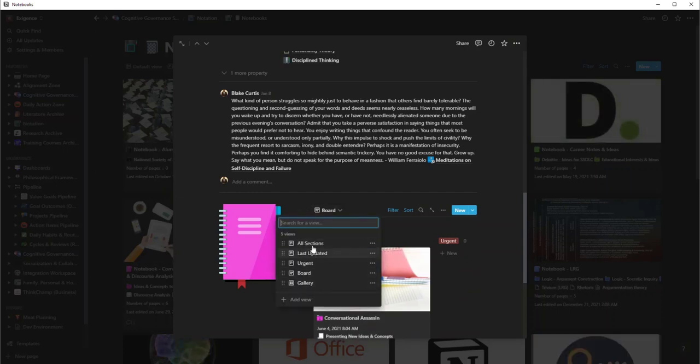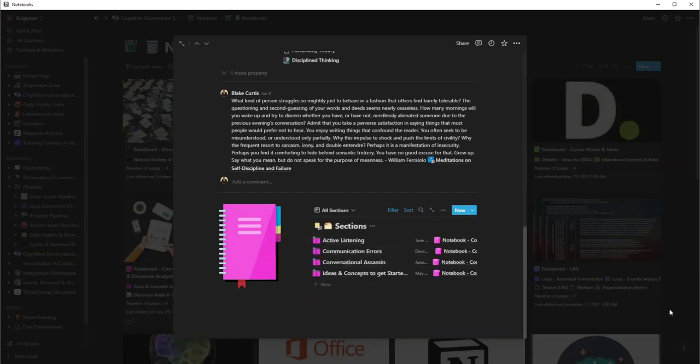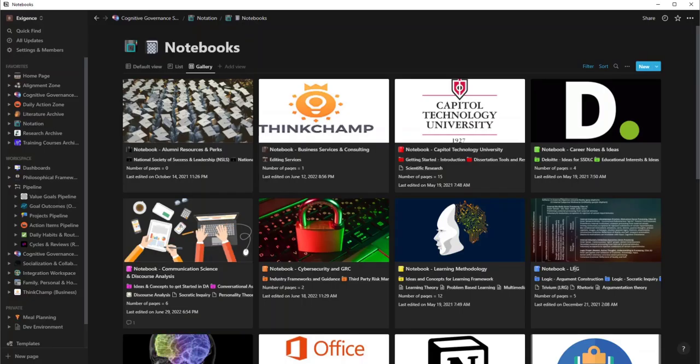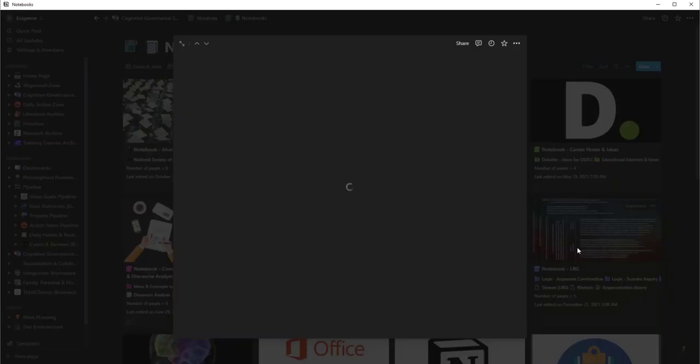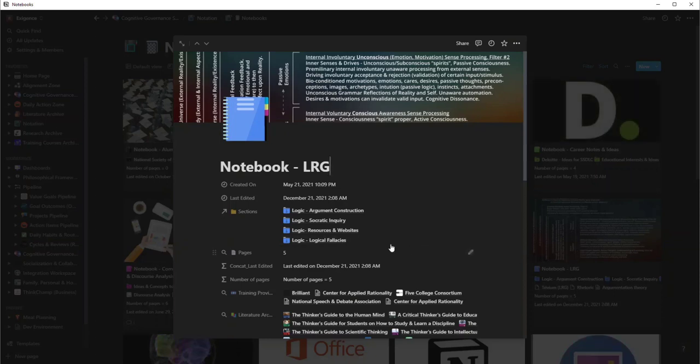So let's do an example of two more. Let's try LRG. So I am a nerd, but LRG stands for logic, rhetoric, and grammar.